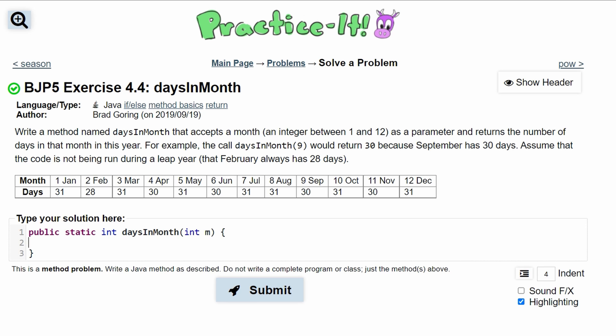We're going to have if statements to deal with all of these three different conditions. There's three because we have 31, 30, and 28 that we have to deal with. Everything else is just a repeat of that.